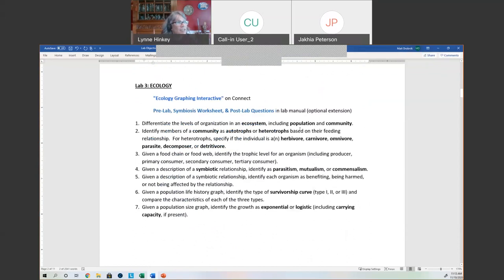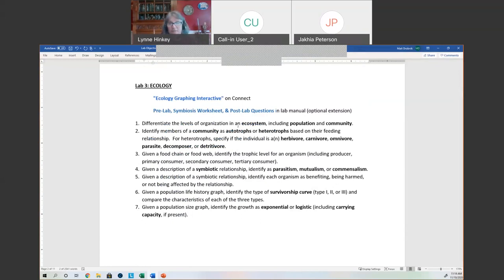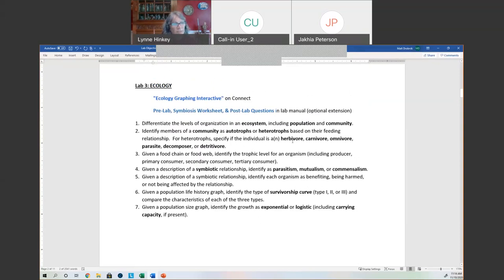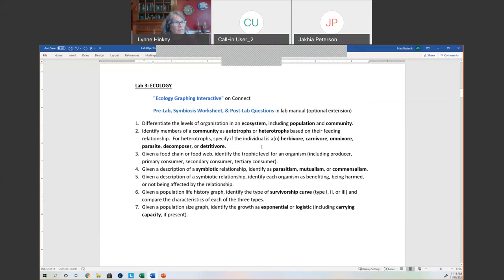Lab three was ecology, and I think everyone's doing really well on it. Autotrophs versus heterotrophs — a community is all of the different living organisms, versus a population, which is organisms of the same species. When we expand to ecosystem, we consider the abiotic factors — the non-living parts: the soil, the air, the water. Then knowing the trophic levels, knowing herbivores, carnivores, omnivores, parasites, decomposers, and detritivores, and what they eat.